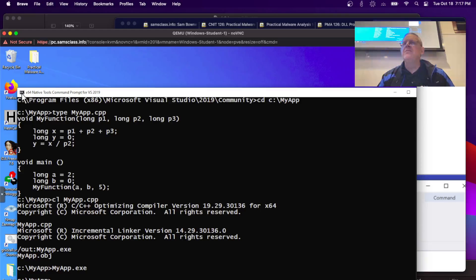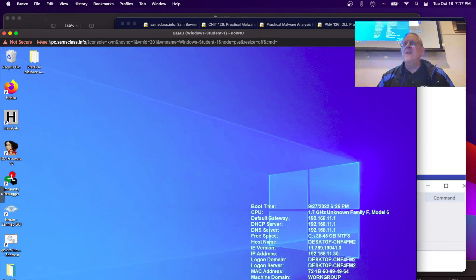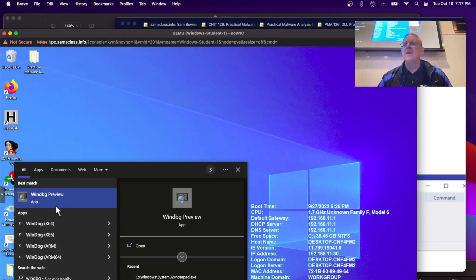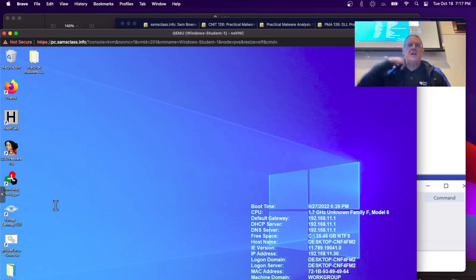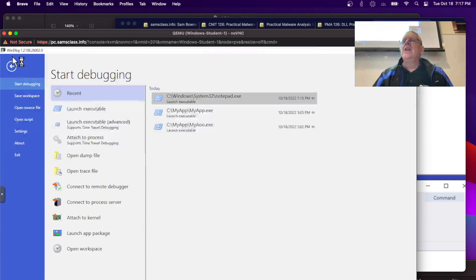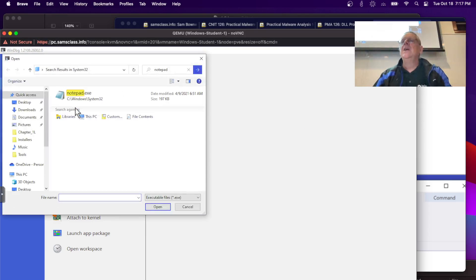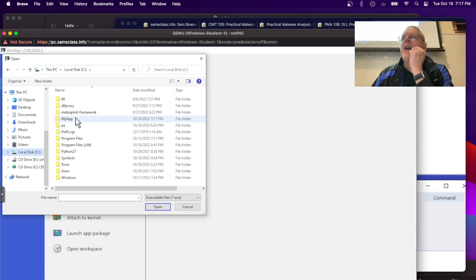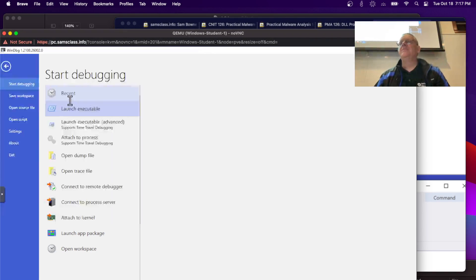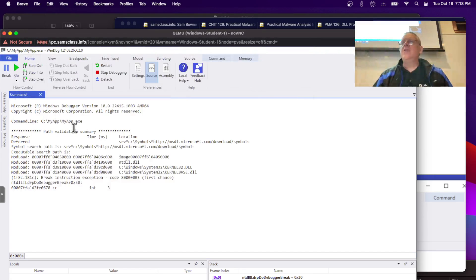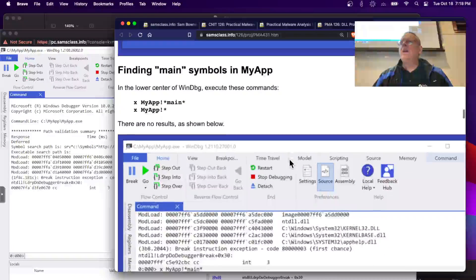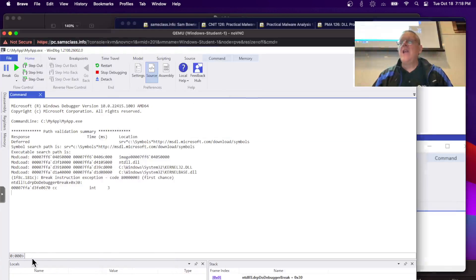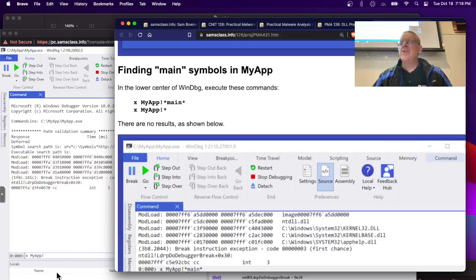Let's get rid of this and run WinDebug Preview. I don't need to be the administrator — I'm just trying to run user-land code here. So I do File > Launch, go to C:\MyApp, and load MyApp. It loads it just like OllyDbg would have, puts a breakpoint at the start, and we're ready to go. Now I'm going to search for the main symbols in MyApp — X MyApp!*main*.